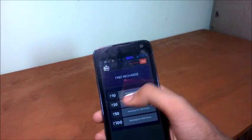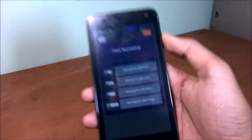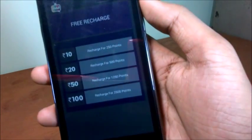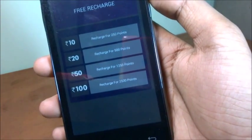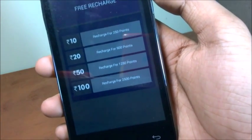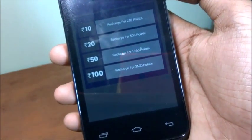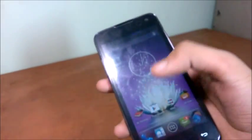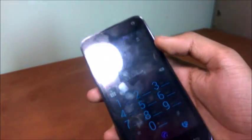You can get a 10 rupees recharge for 250 points, 20 rupees for 500 points, 550 rupees recharge for 1250 points, and a 100 rupees recharge for 2500 points. So how do you get more points?